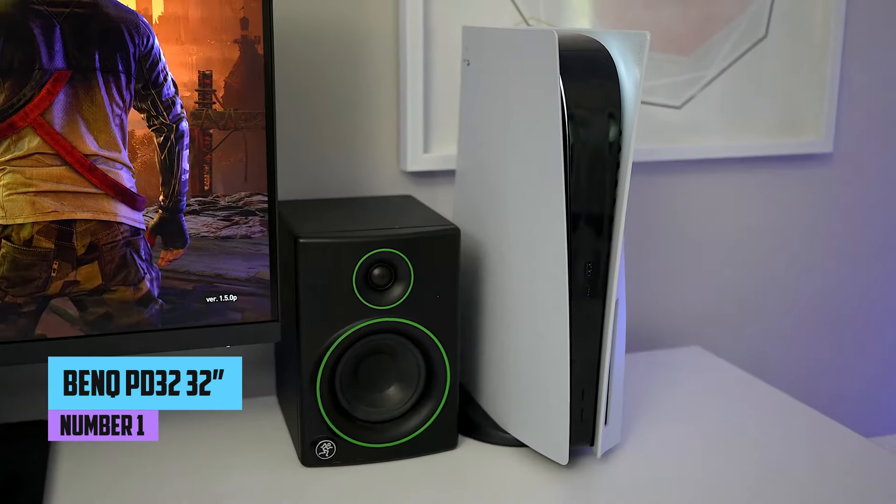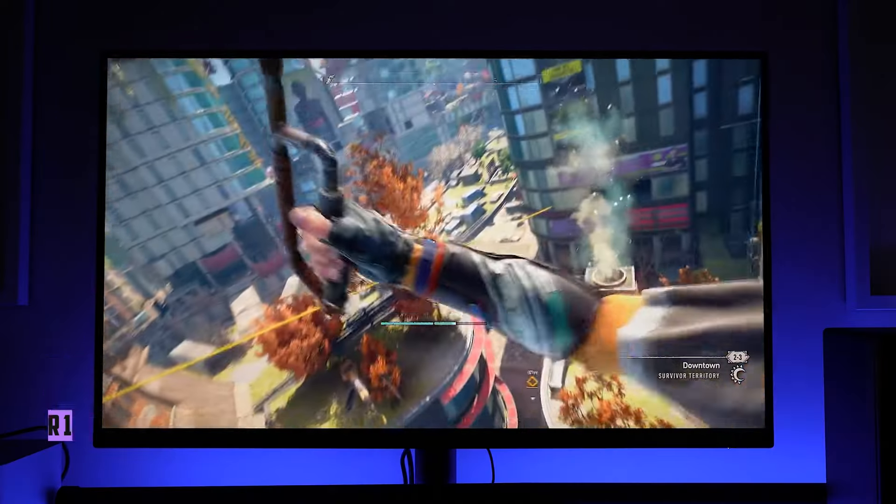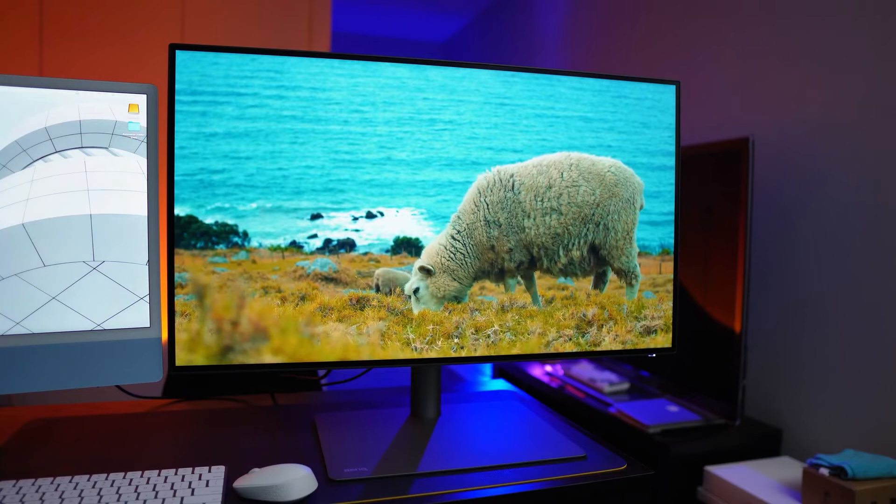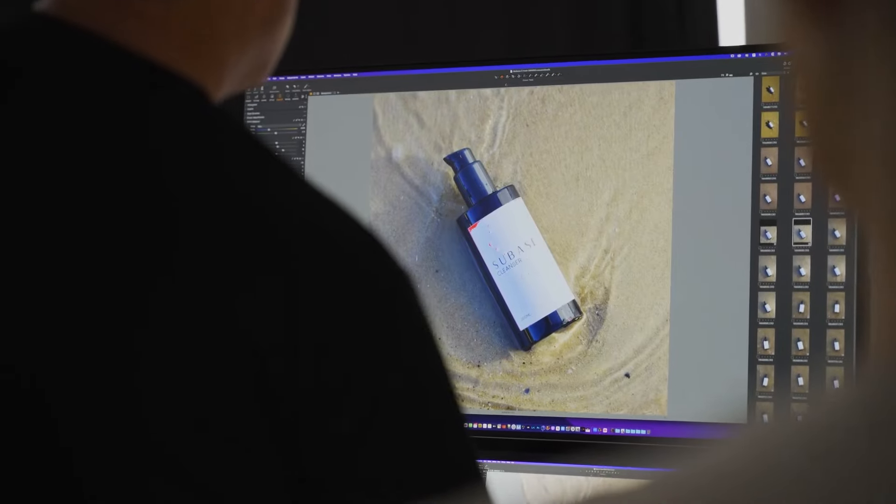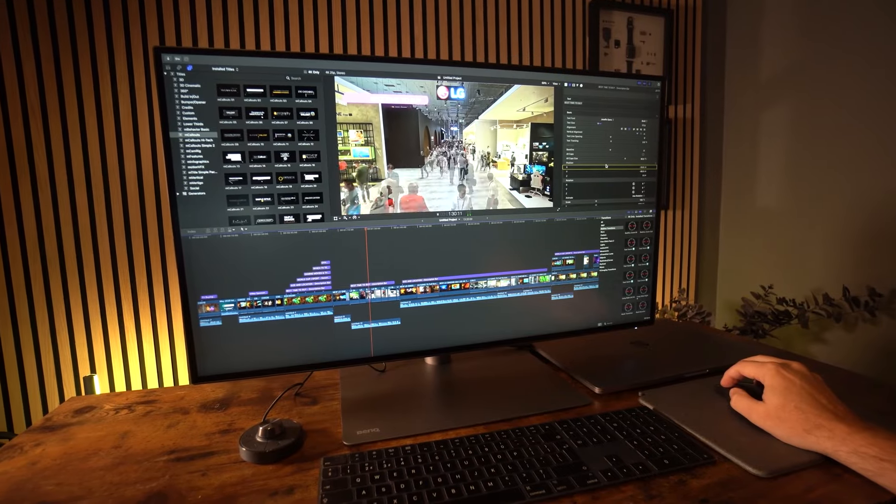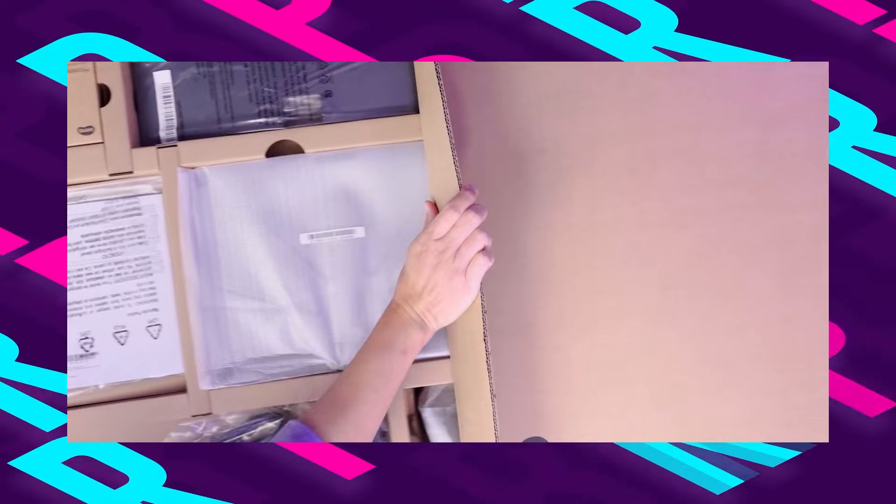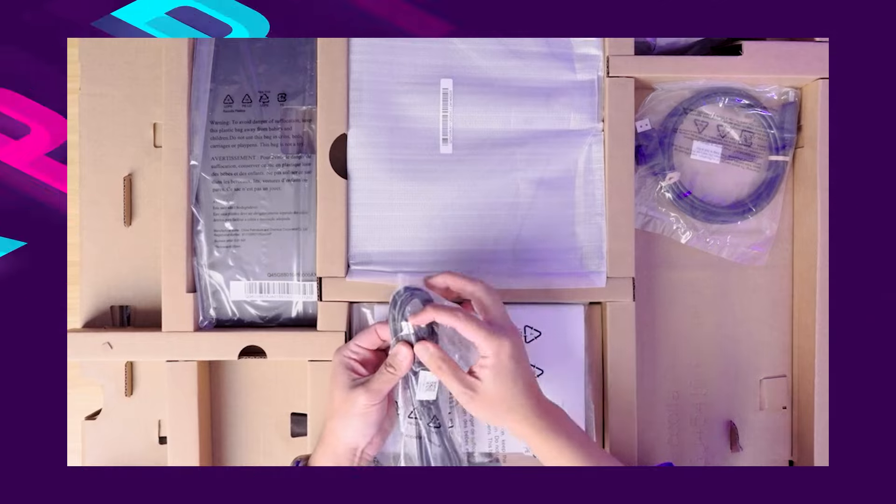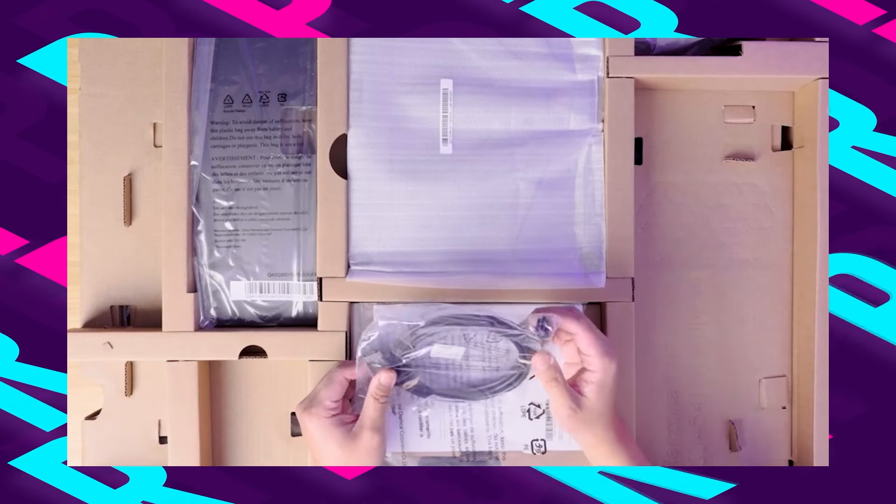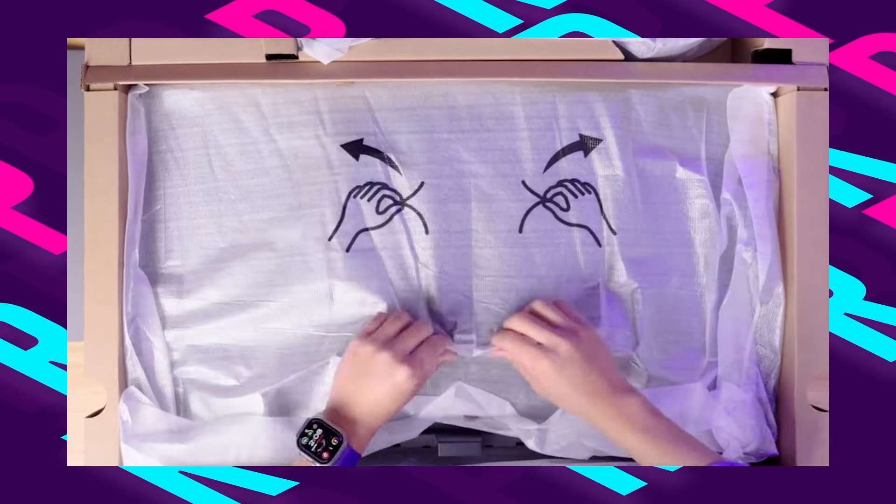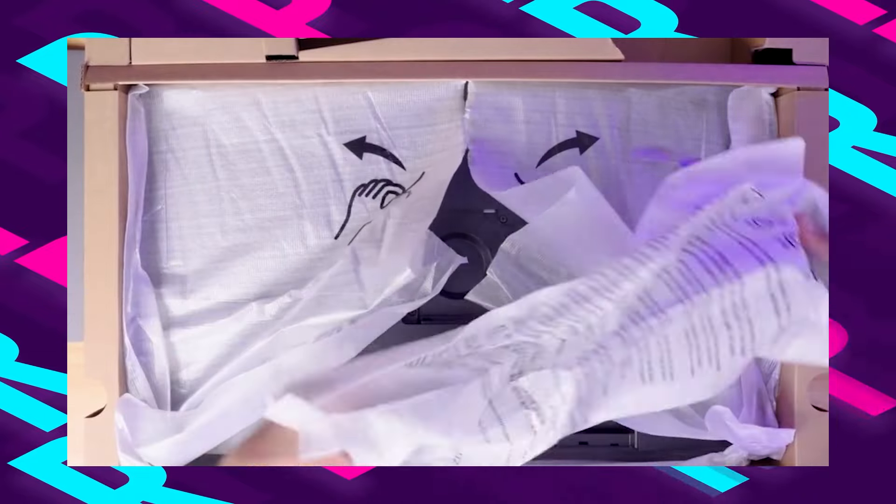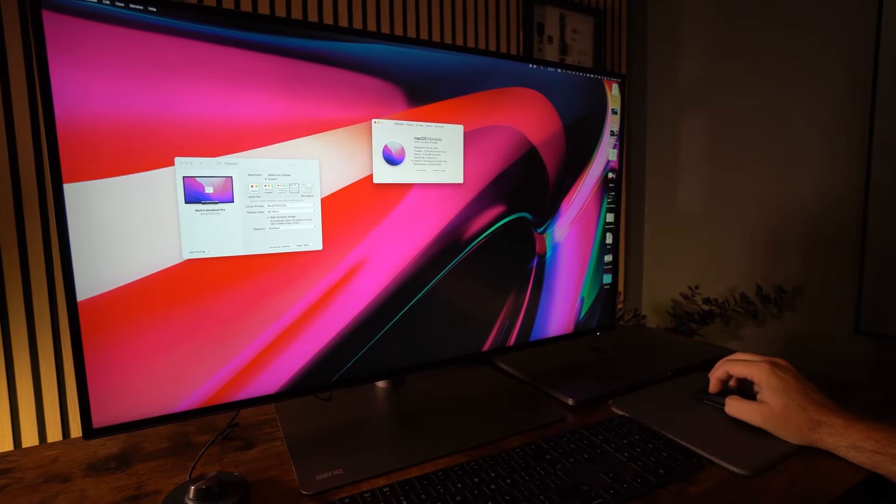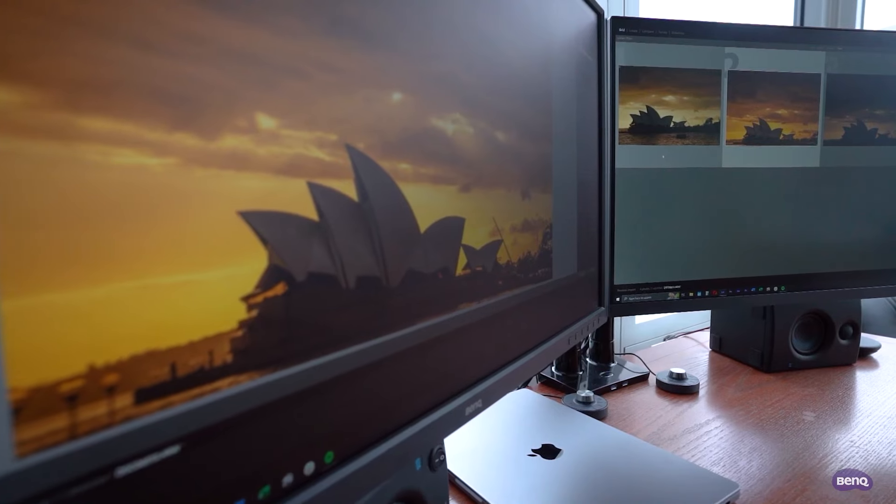Number 1, BenQ PD3205UA. Securing the top spot on our list of the best monitors for photo editing in 2024 is the BenQ PD3205UA, a Mac-ready 32-inch 4K UHD monitor designed to meet the exacting demands of photographers. With 99% Rec. 709 and sRGB coverage, the PD3205UA ensures accurate color reproduction, vital for achieving true-to-life images.